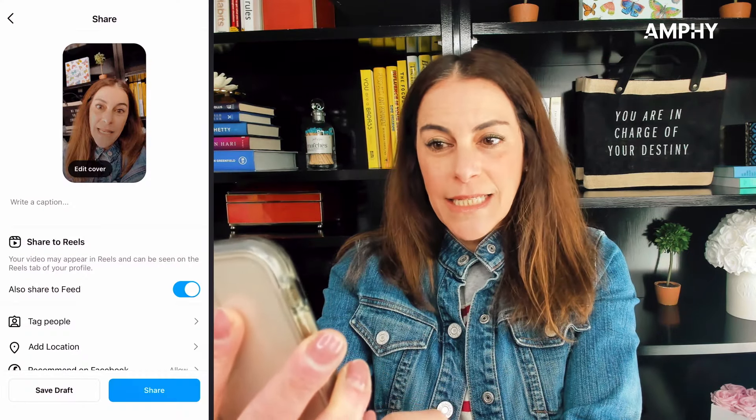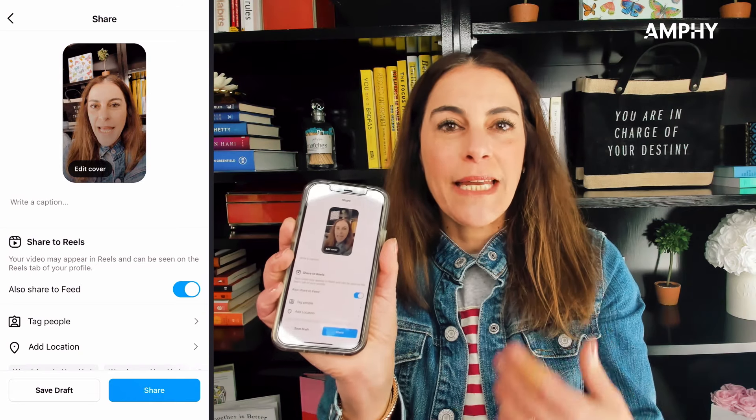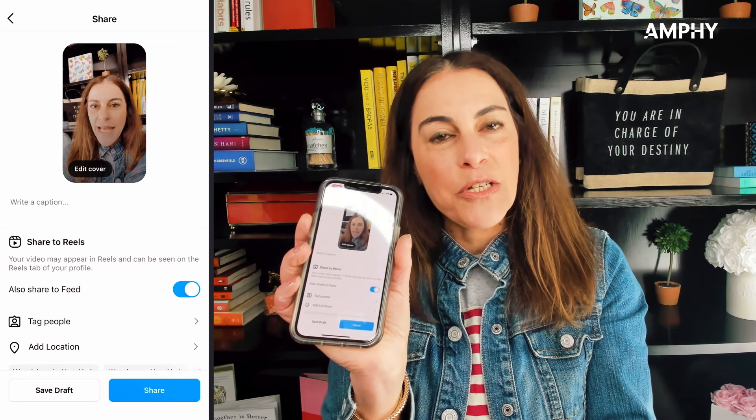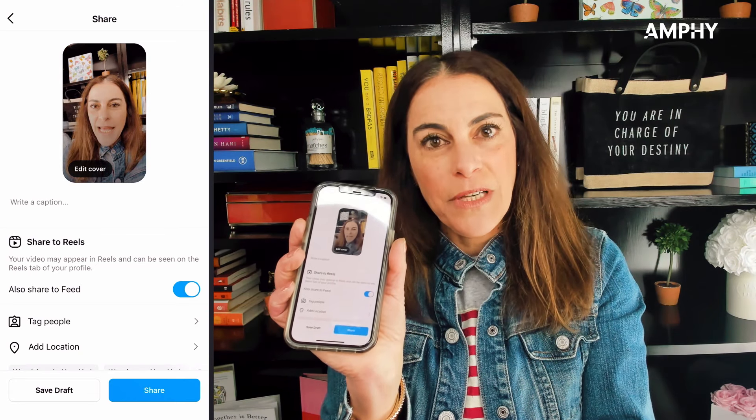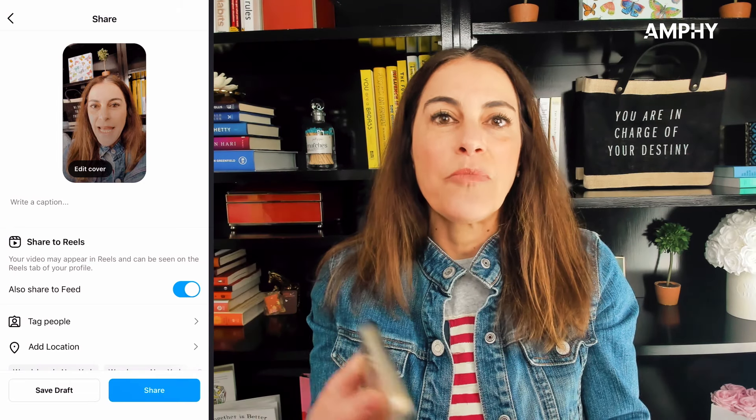You hit preview on the bottom right and it's going to show you your video. If you like it, then you hit next. You can add a cover, you can add it to your homepage which will show up on the feed, or just the reels — it really just depends what's on brand for you.